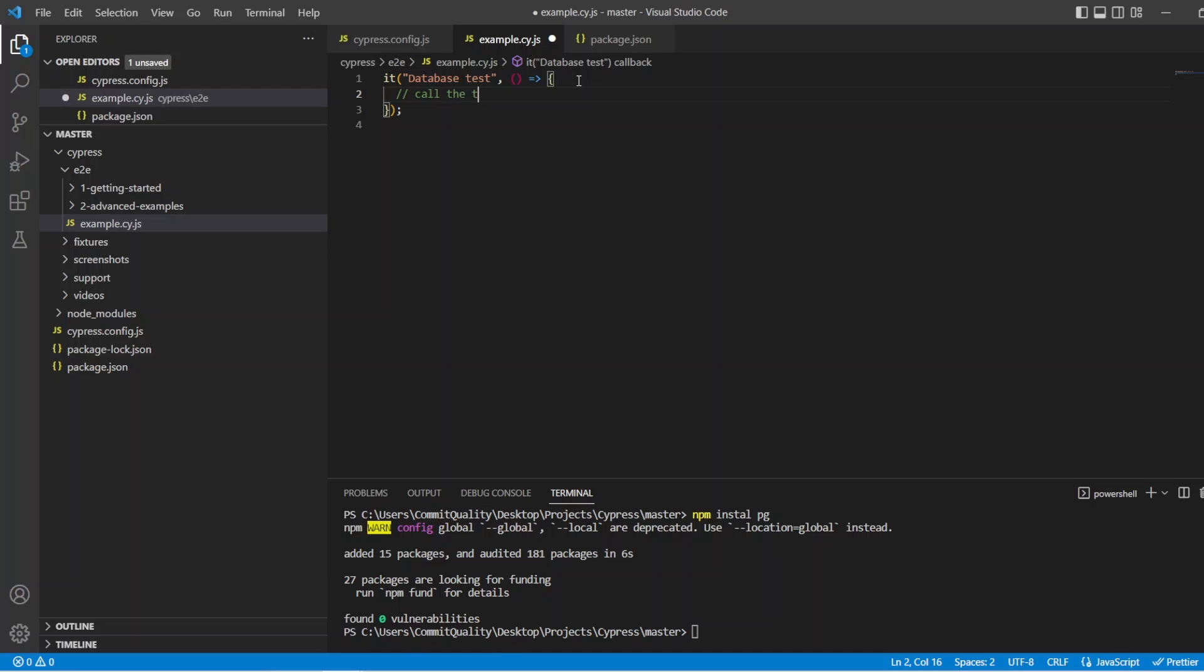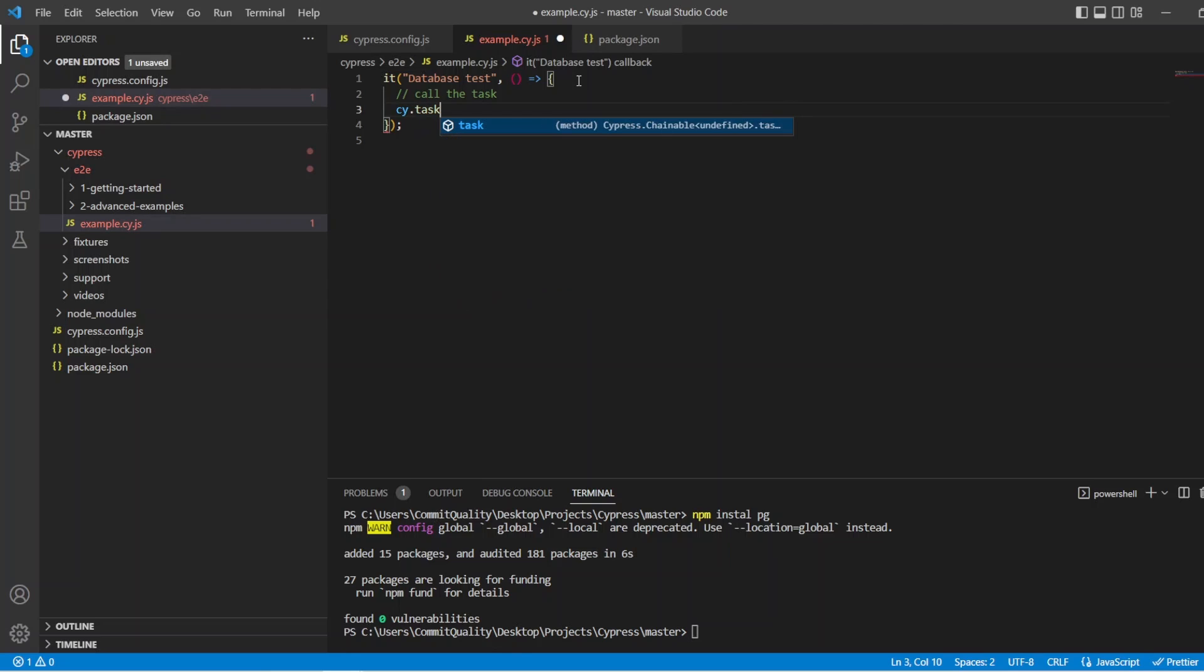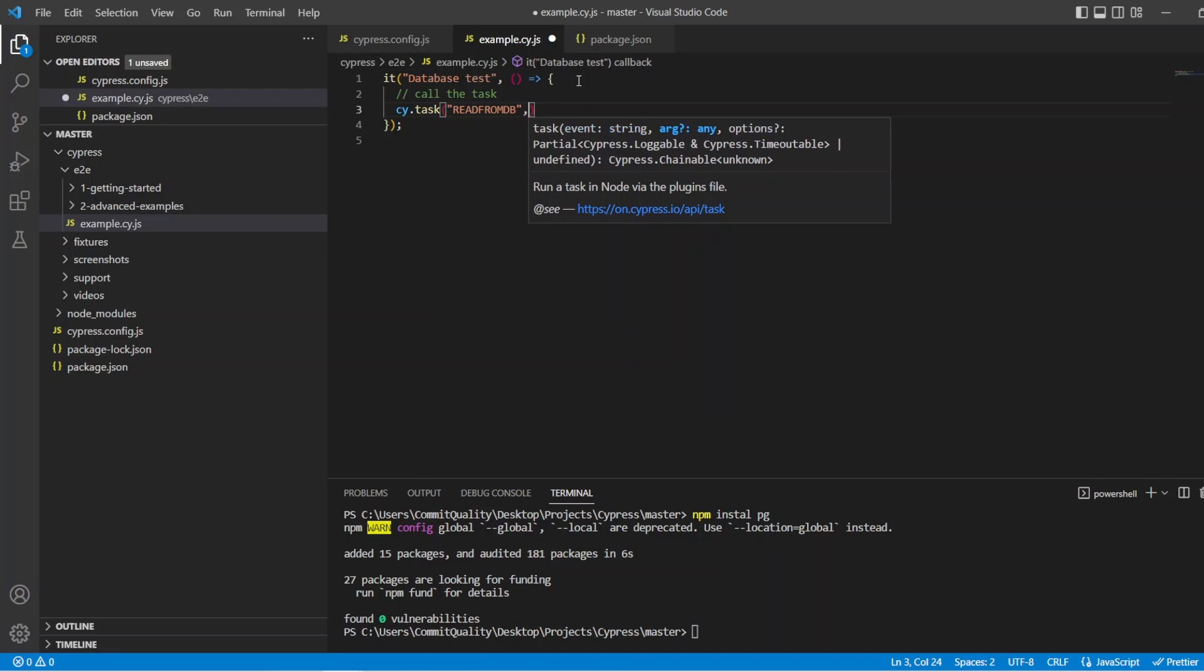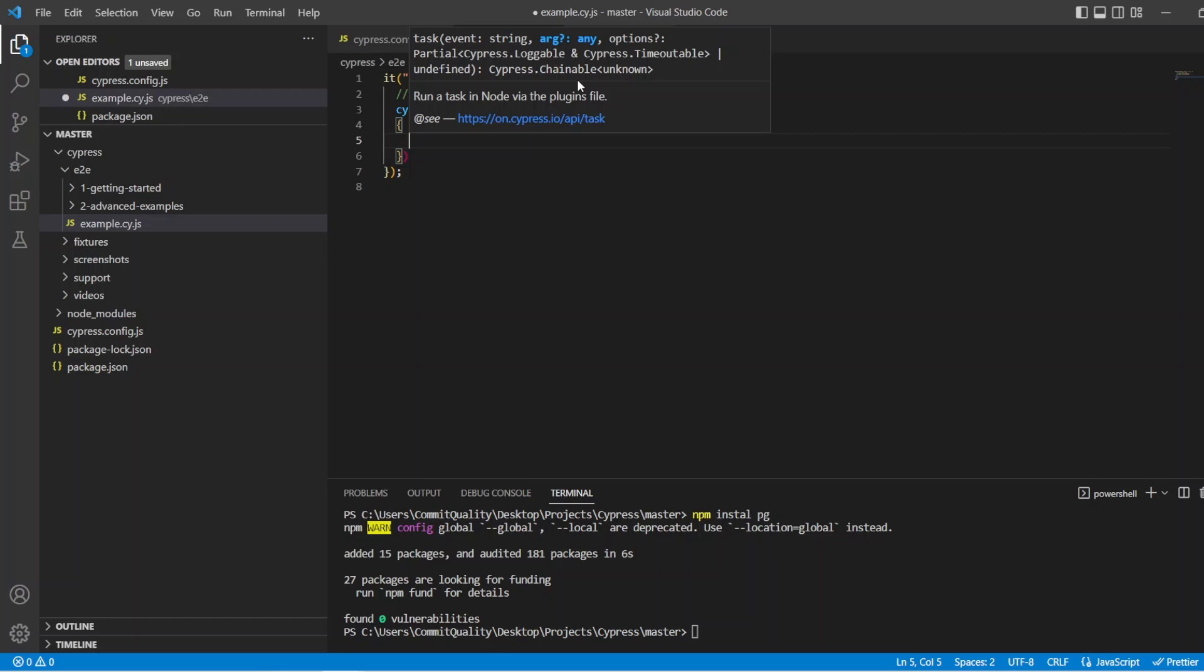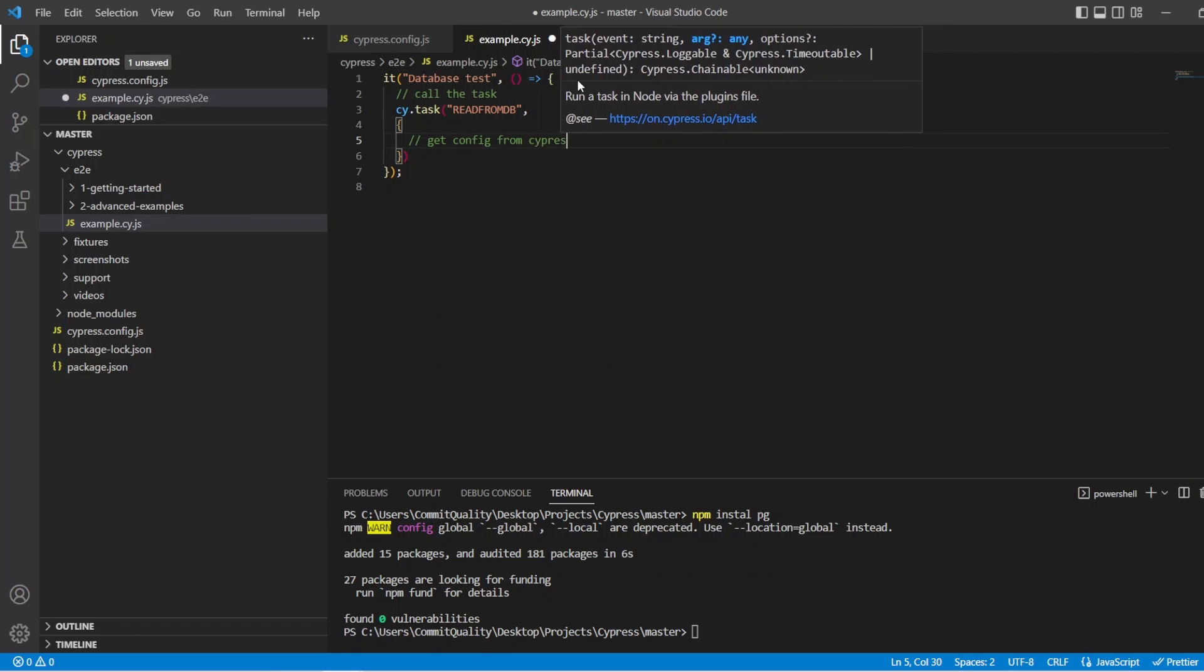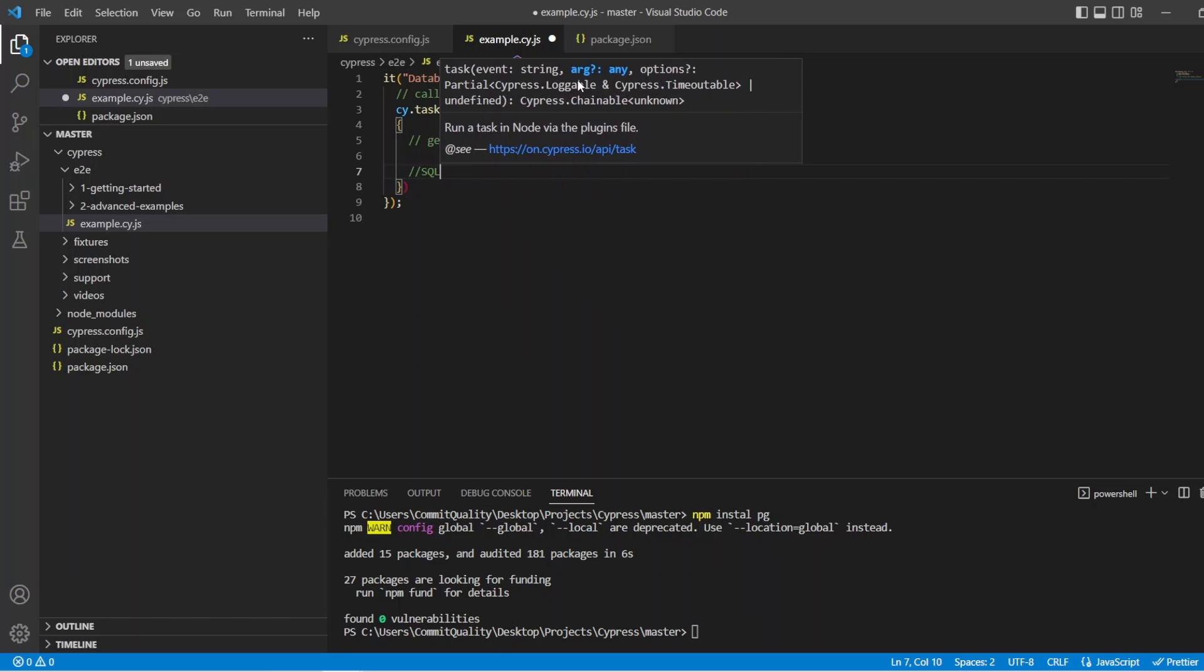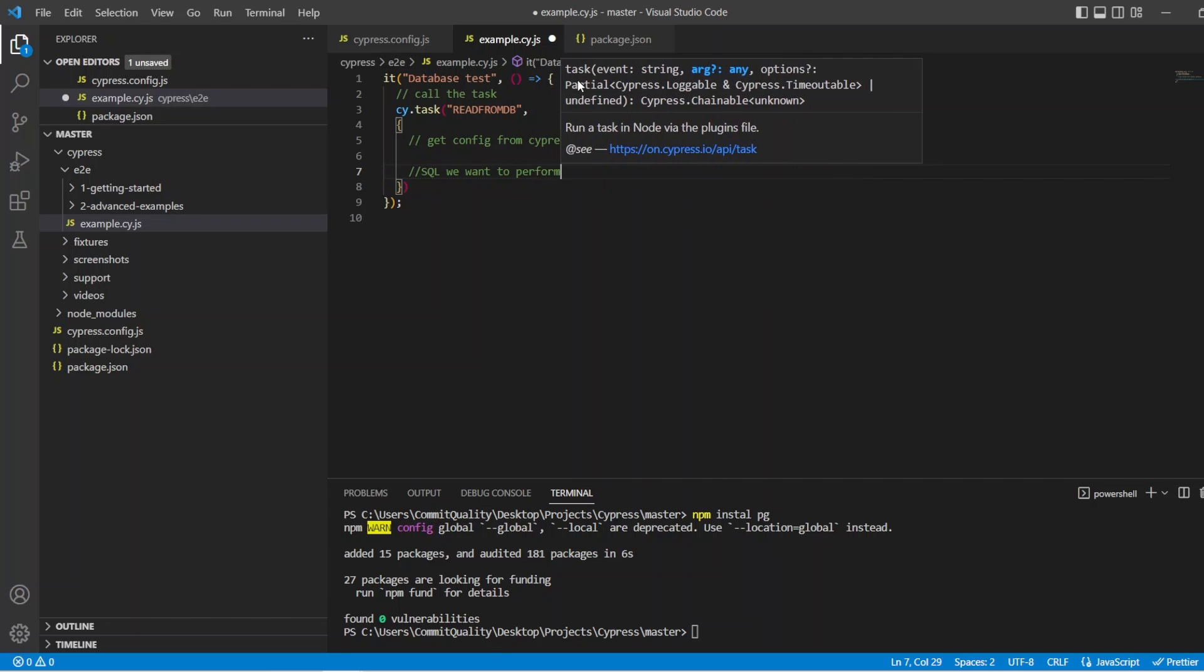So now what we're going to do is we want to call the task that we just created. So call the task. So to do this, we can say cy.task. And then we have to use the name. So we will just read from DB. Then inside here, what we want to do is we want to set up the config. Say what the SQL we want to perform is. And then we want to do something with the result. So we'll say get config from cypress.config.js. And then we want to say SQL we want to perform, which is what's going to get passed through to this task.